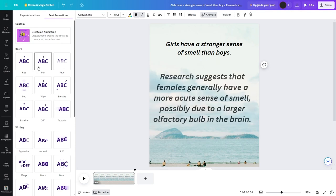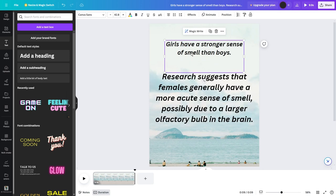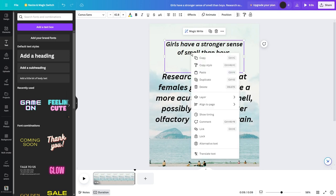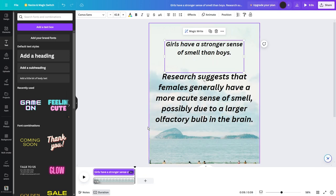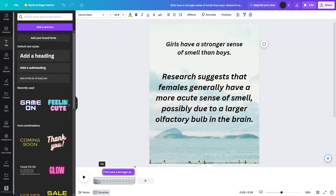To do so, right-click on the part 1 text and click Show Timing. This will allow you to adjust the timing for the text to appear in the video. Drag it to appear for the first 4 seconds of the video.